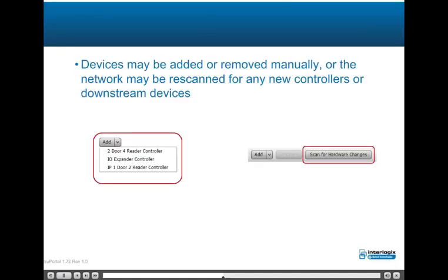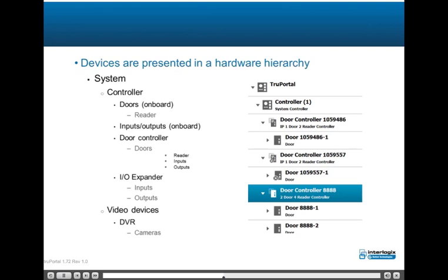Devices may be added or removed manually, or the network may be rescanned for any new controllers or downstream devices. A hardware hierarchy is created as devices are discovered or manually added, such as system controller, doors (onboard), readers, inputs/outputs (onboard), door controller, doors, readers, inputs, outputs, video devices, DVR, and cameras.